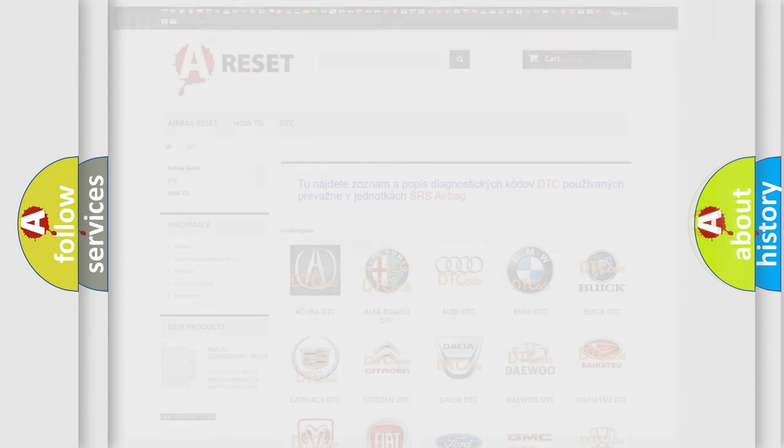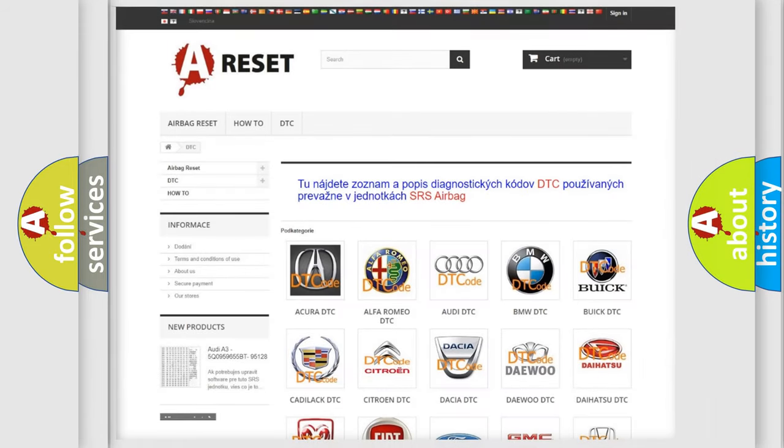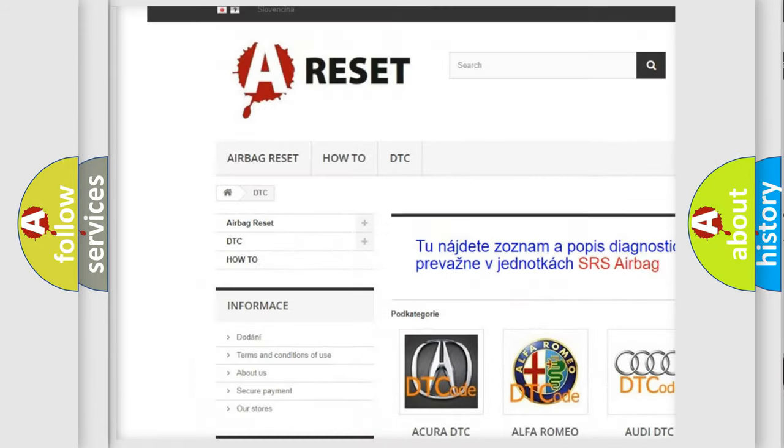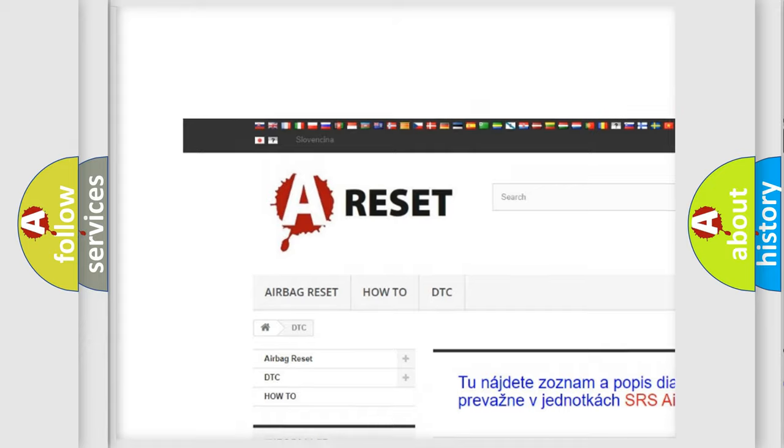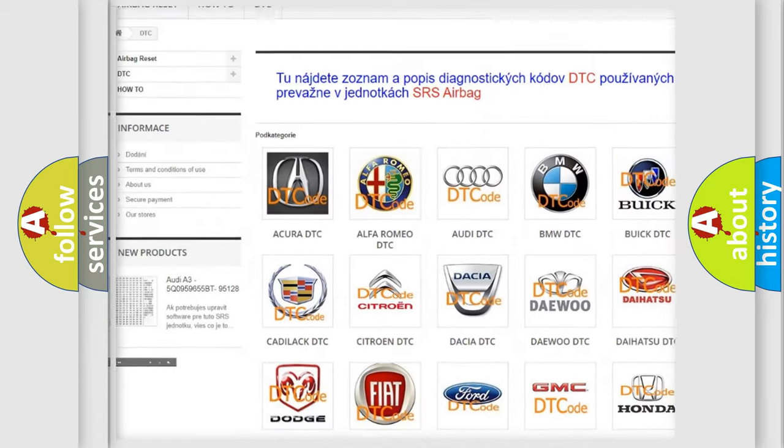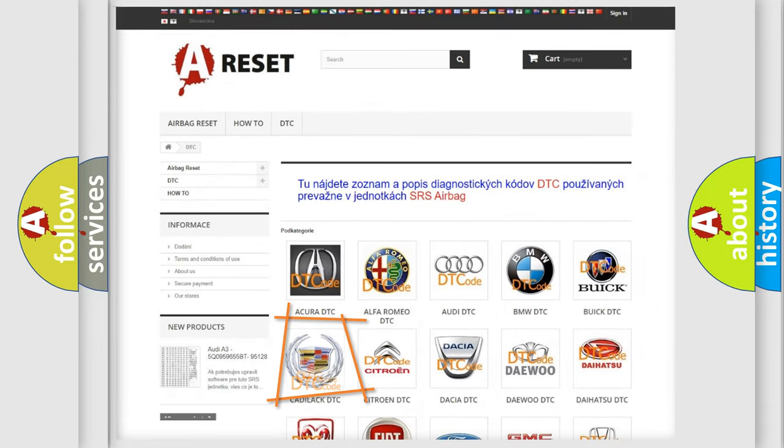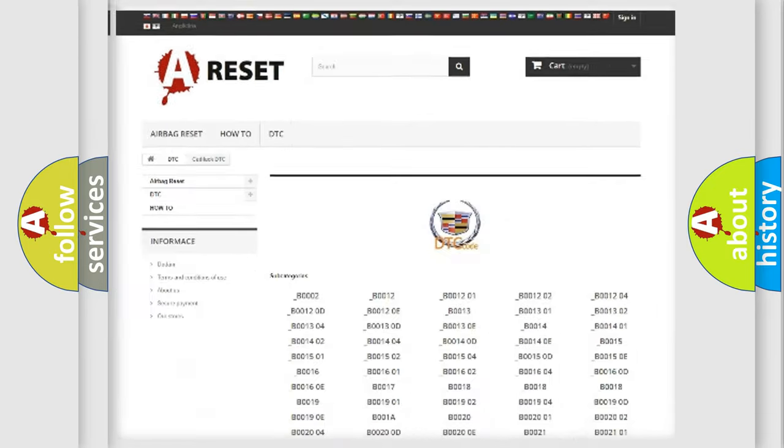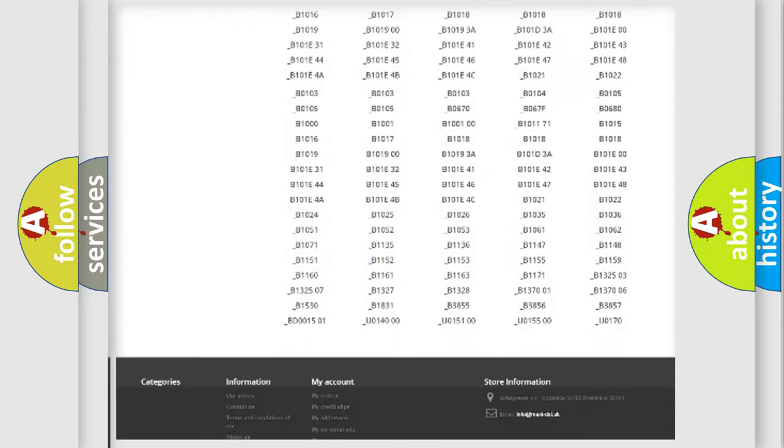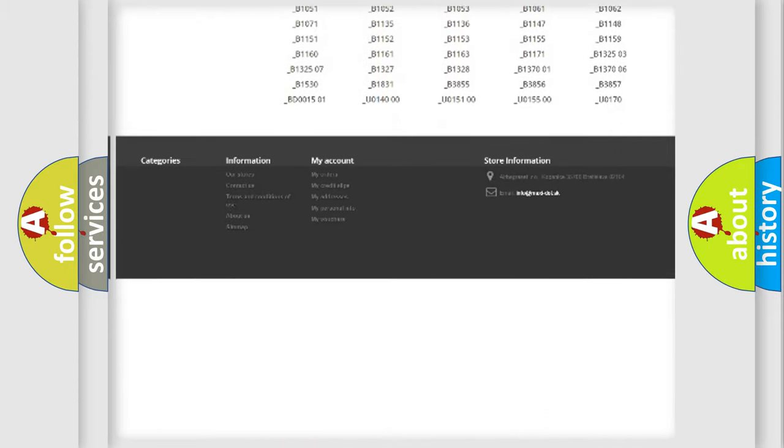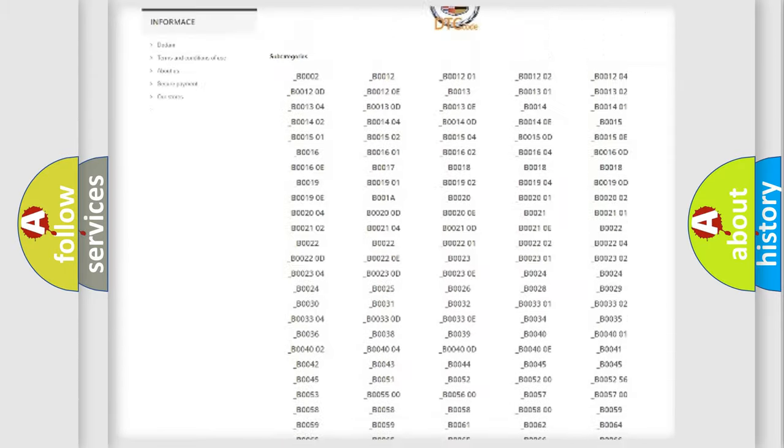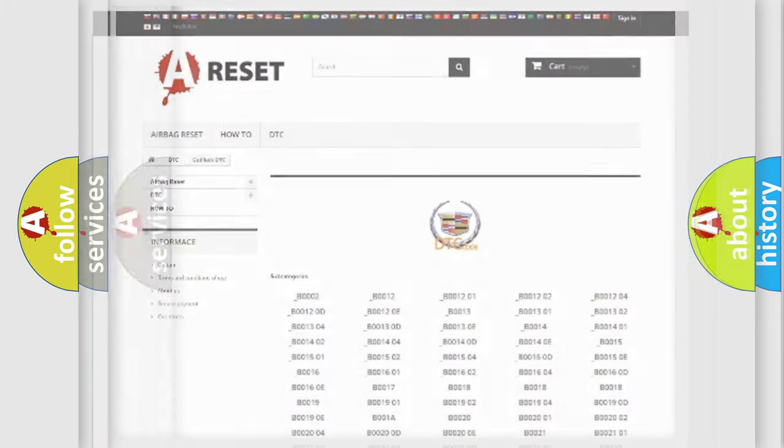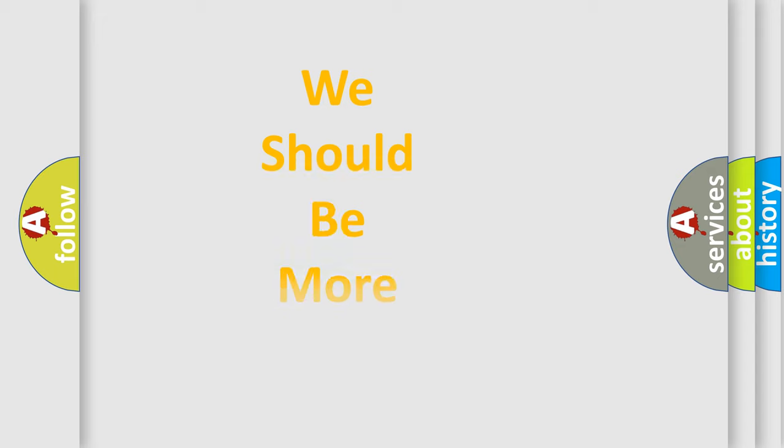Our website airbagreset.sk produces useful videos for you. You do not have to go through the OBD2 protocol anymore to know how to troubleshoot any car breakdown. You will find all the diagnostic codes that can be diagnosed in Cadillac vehicles, and many other useful things.